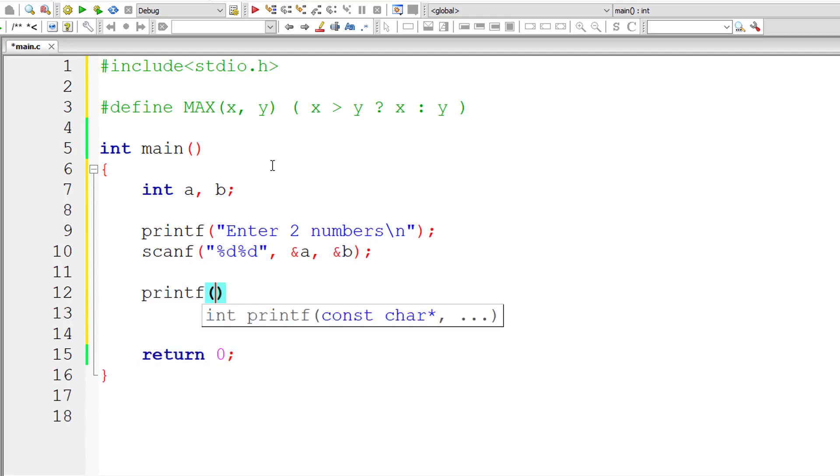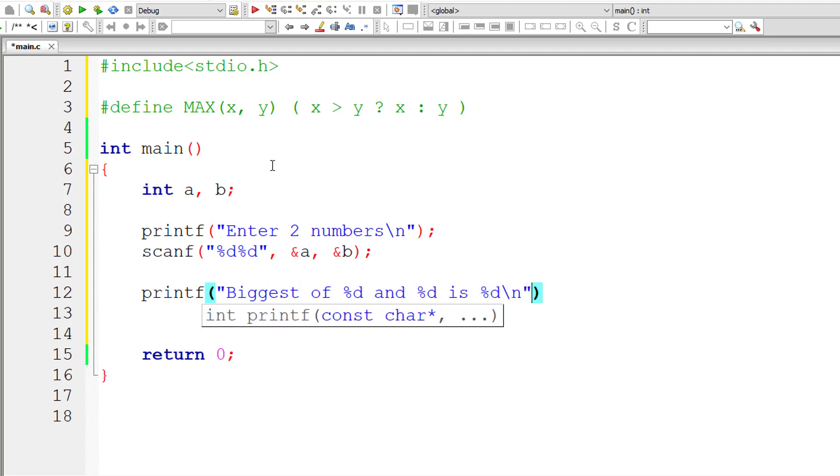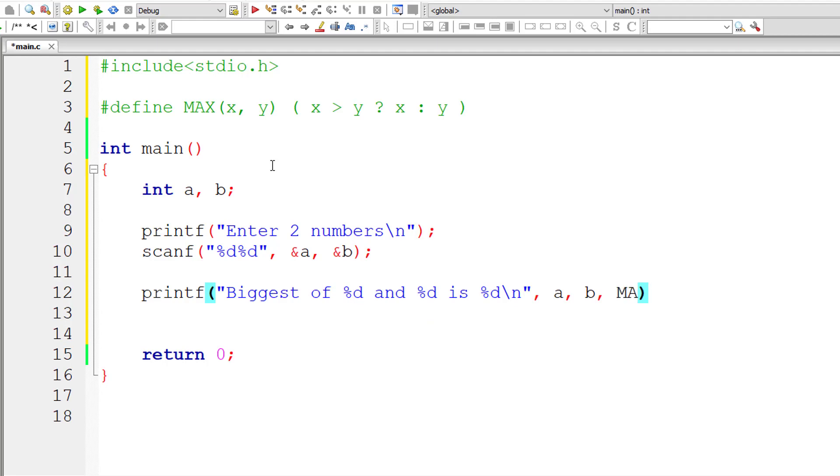Now let me print the result: biggest of %d and %d is %d. The values are present inside a, b, and MAX(a, b). I'll pass values of a and b to MAX.